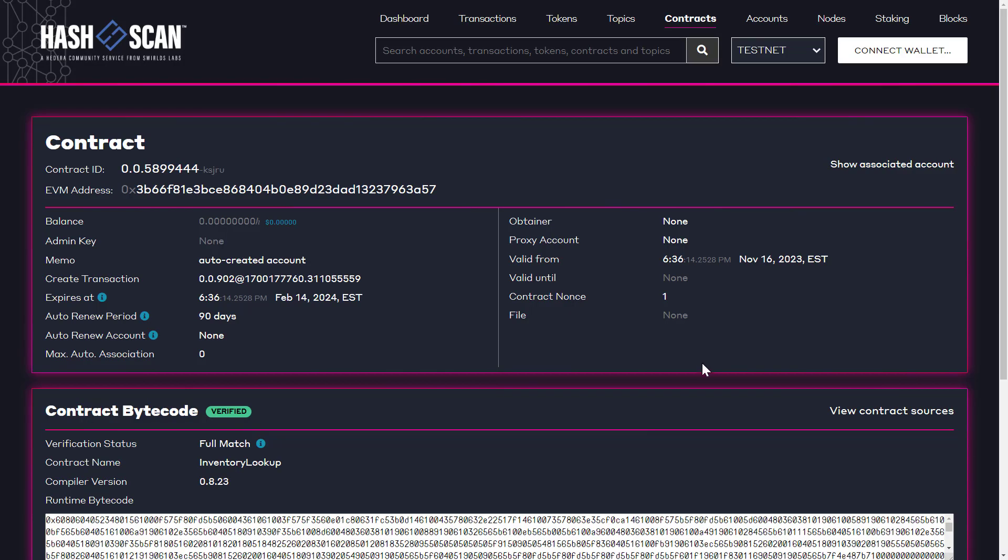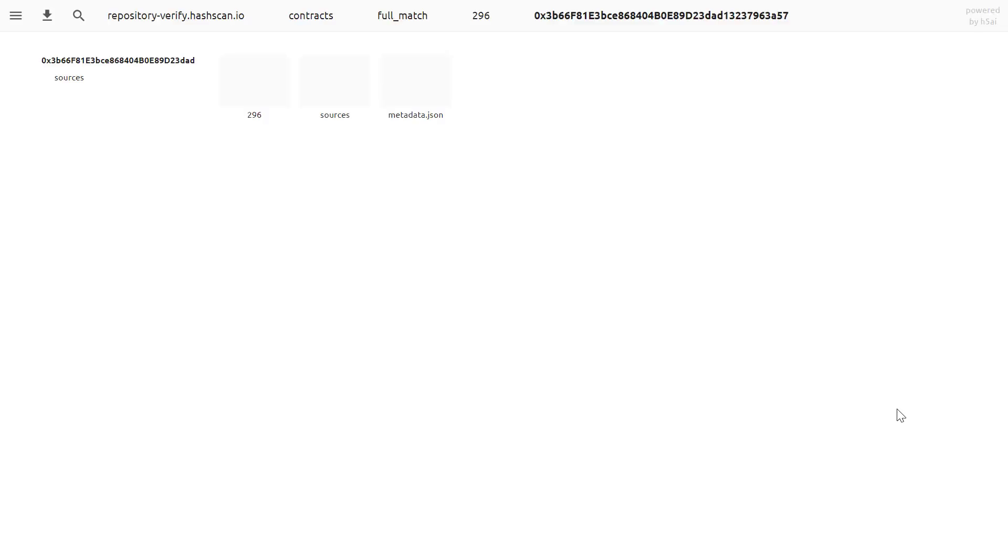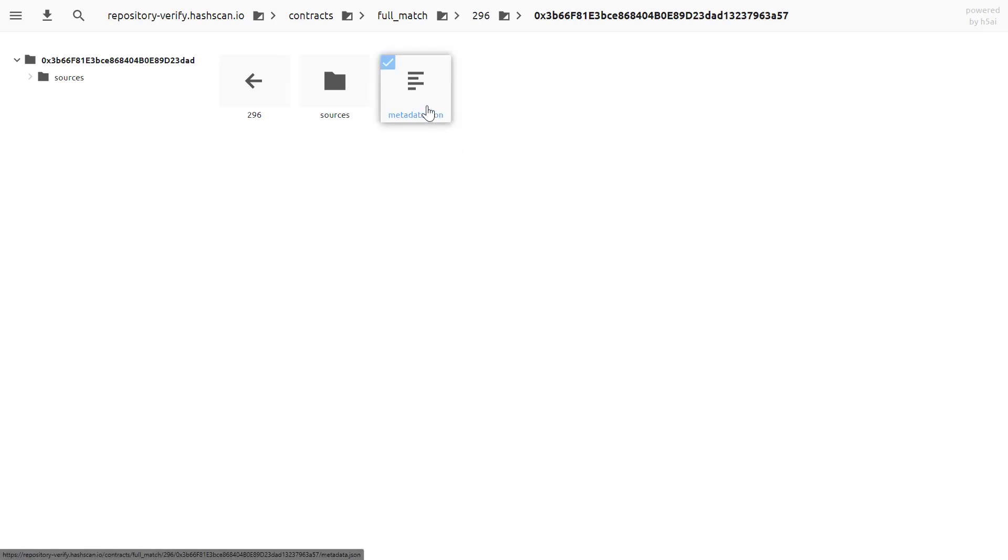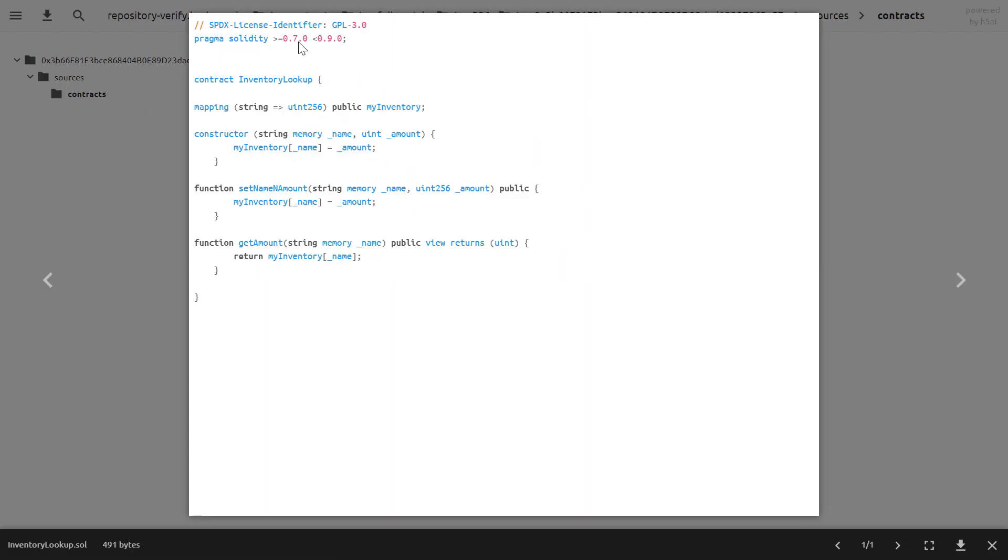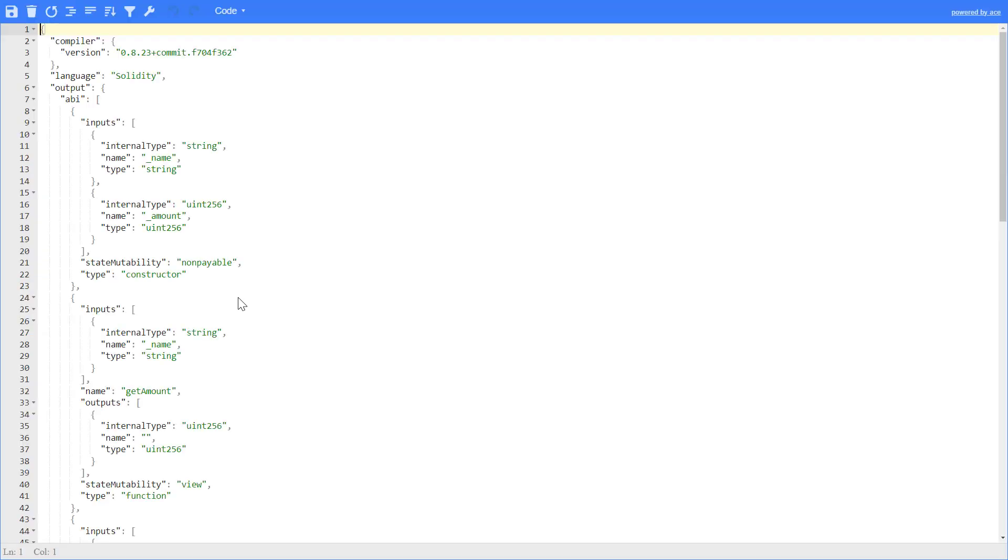So now that our contract is verified, anyone can click on view contract sources. And this is the Hedera-specific instance of Sourcify. So we can look at the metadata file or we could look at the source file we looked at before for our contract. And here is the metadata as well. So that wraps up the example.